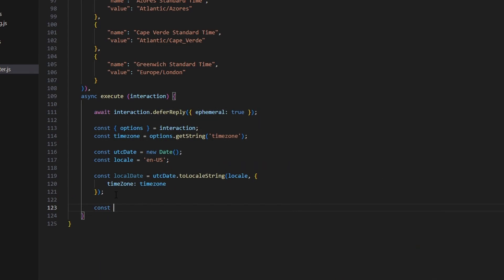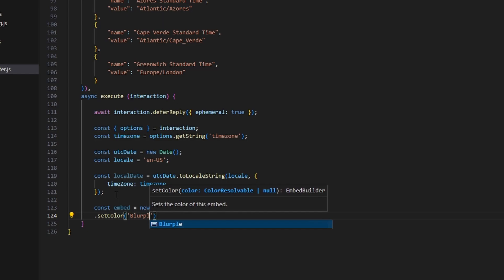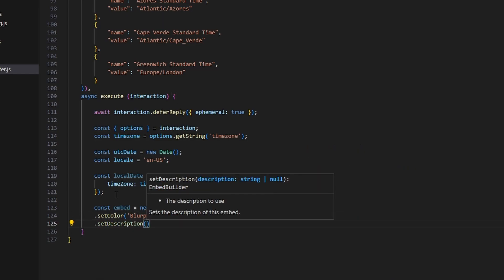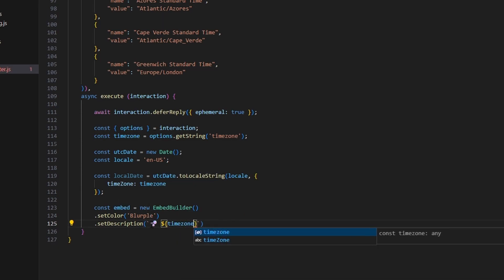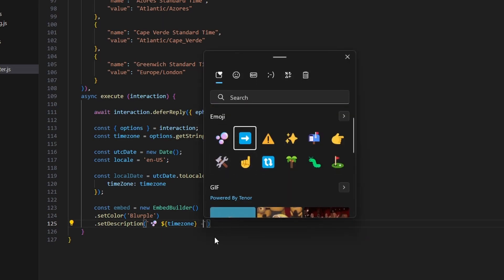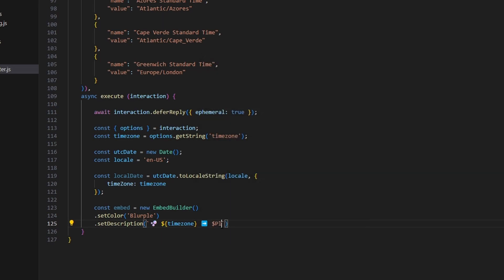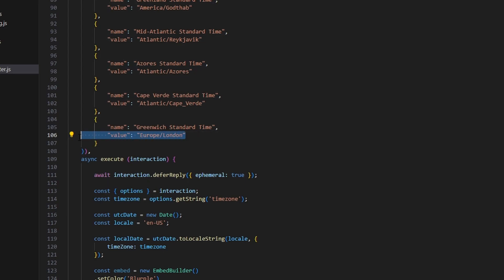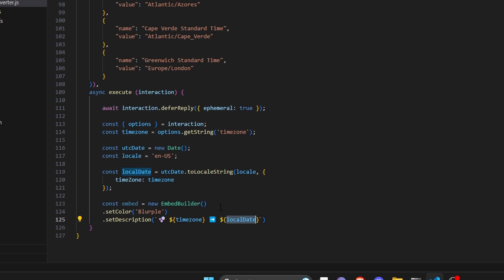Then do const embed equals new EmbedBuilder, set a color — this will be blurple — and set a description. You could put utcDate.toLocalString directly as the time, but what I'm doing is adding an emoji, then the timezone variable, then another emoji with an arrow, followed by the local date. So the output would show something like 'Europe/London' followed by an arrow and then the actual date and local time for that region.